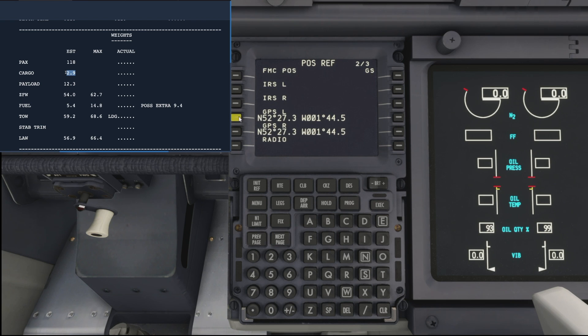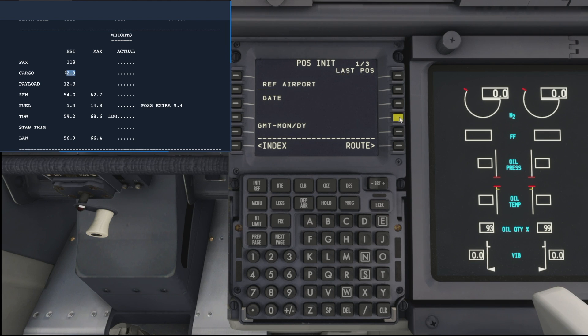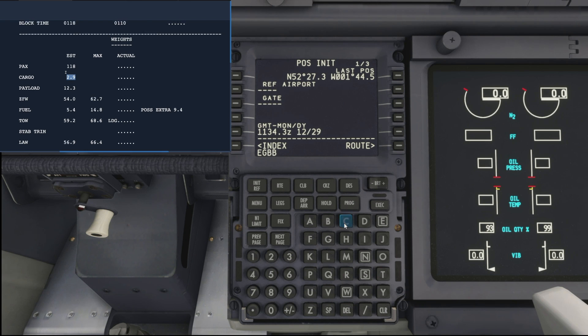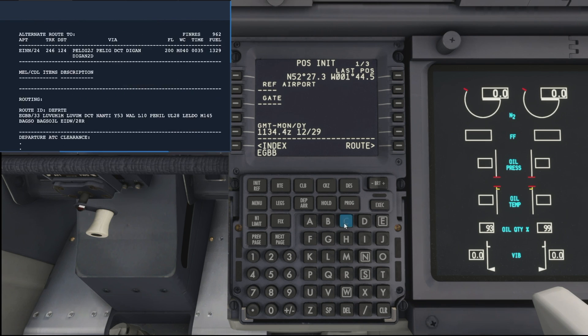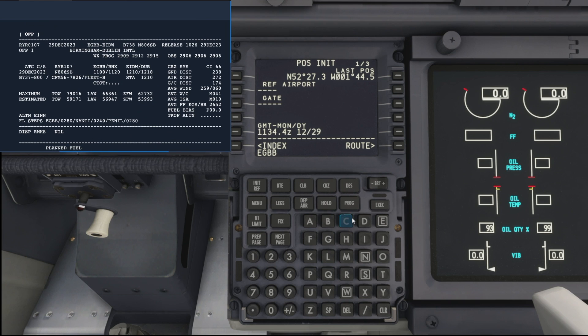If you come to page two and hit the GPS left, that drops it in the scratch pad and then we can add it there. Then we can add our reference airport for departure, which is Birmingham, which is EGBB.